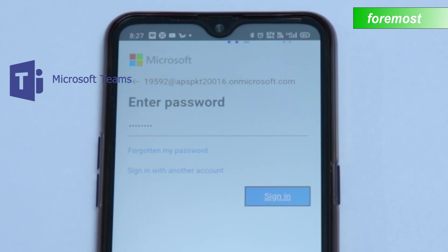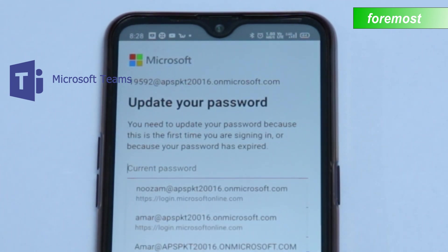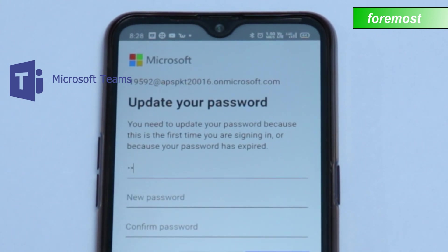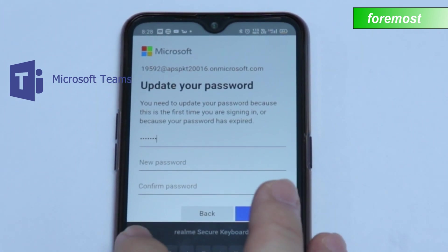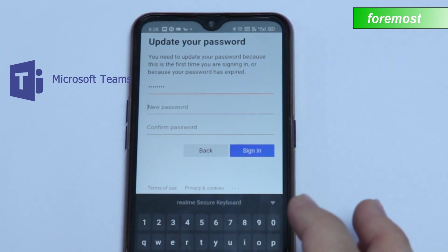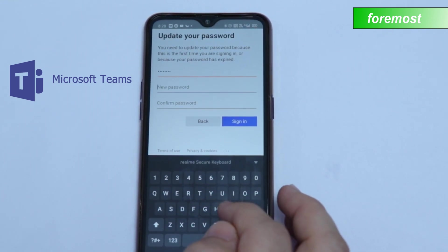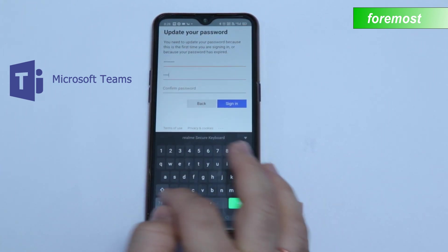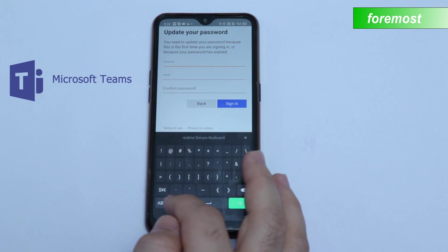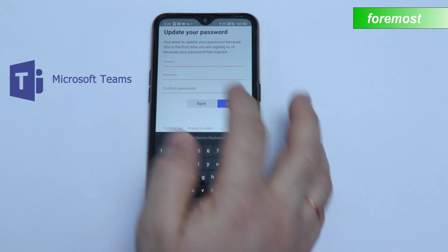Then click Sign In. Now here you have to change the password. First of all, you have to enter the current password, and then you have to enter a new password. You can enter anything, but you have to include one capital letter.